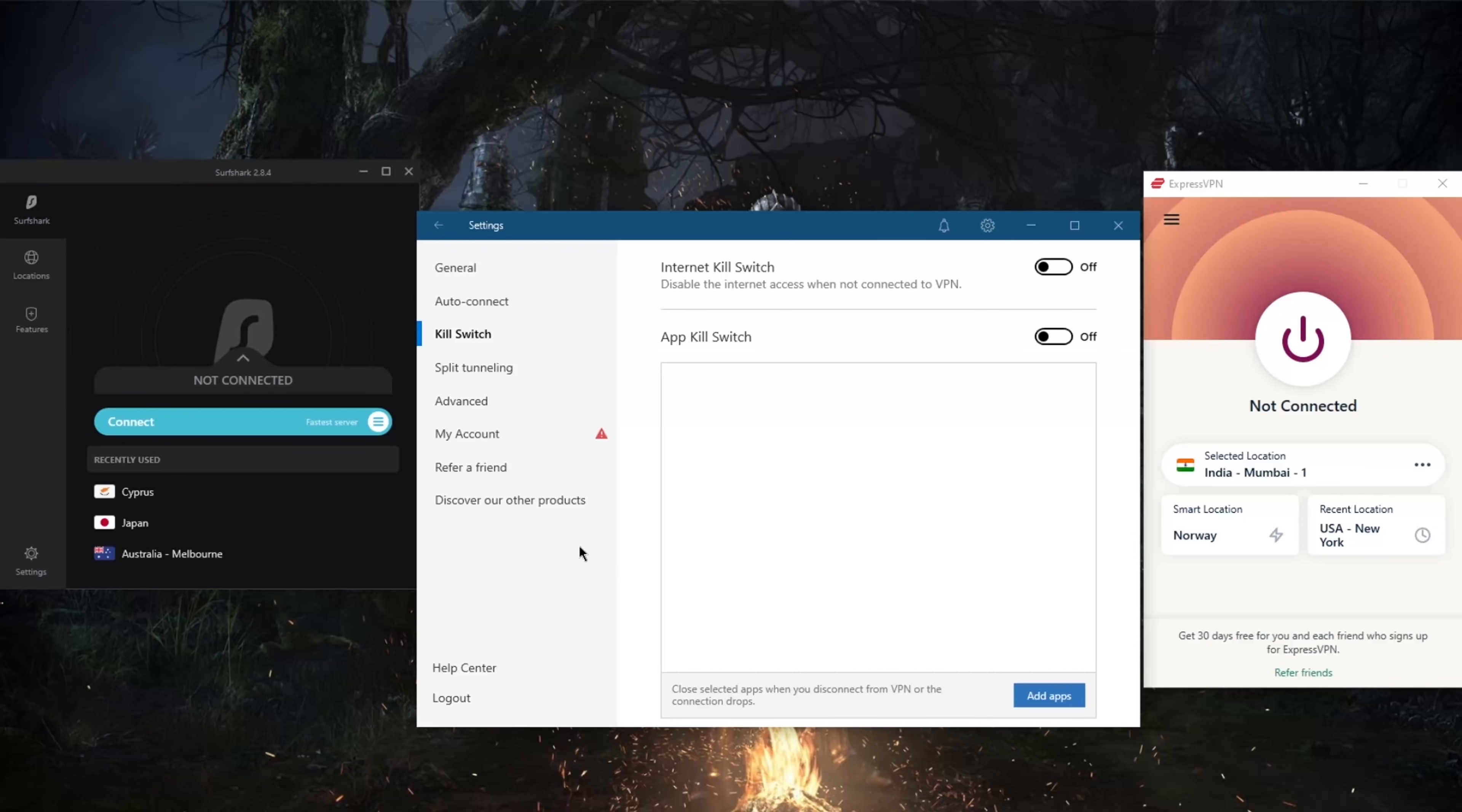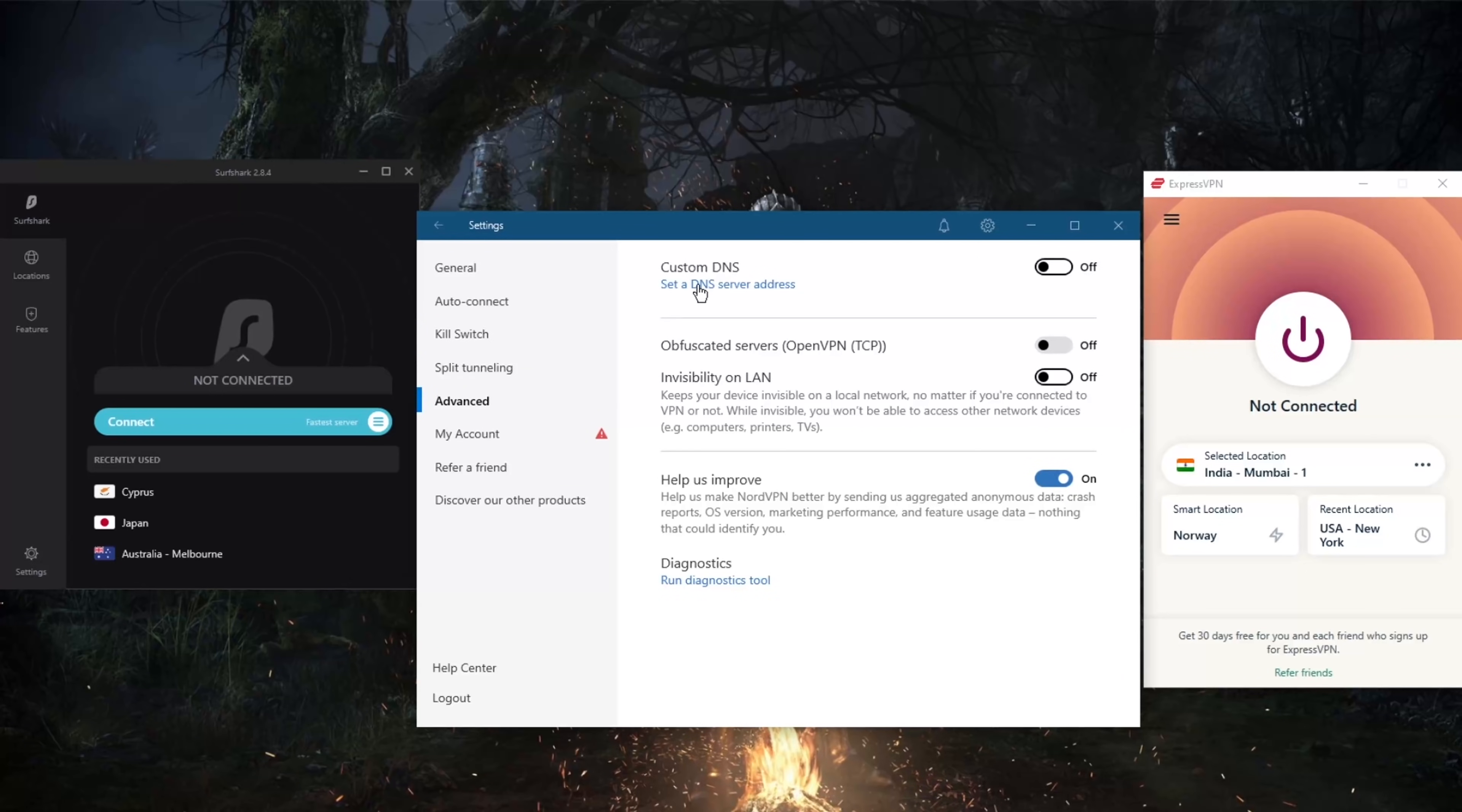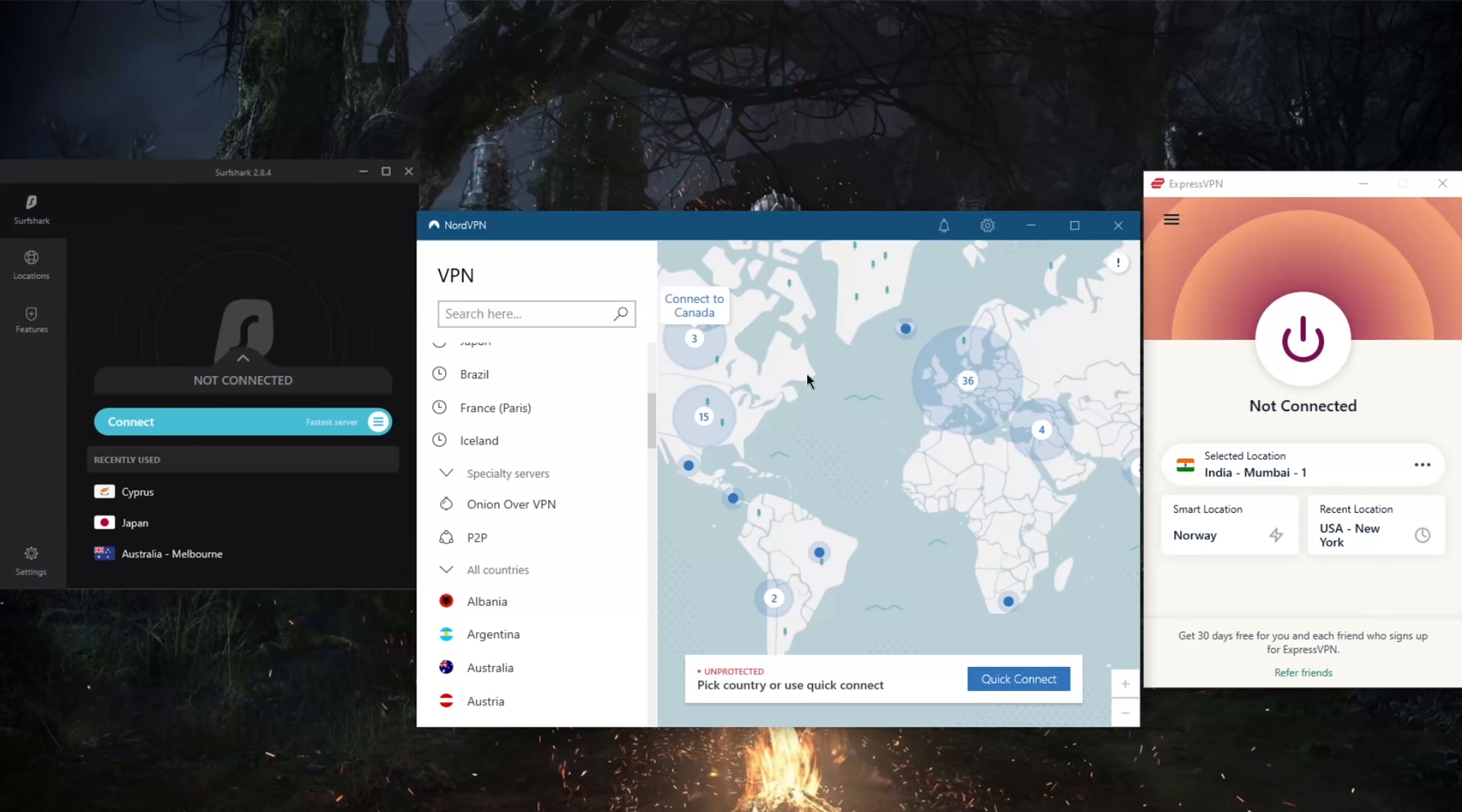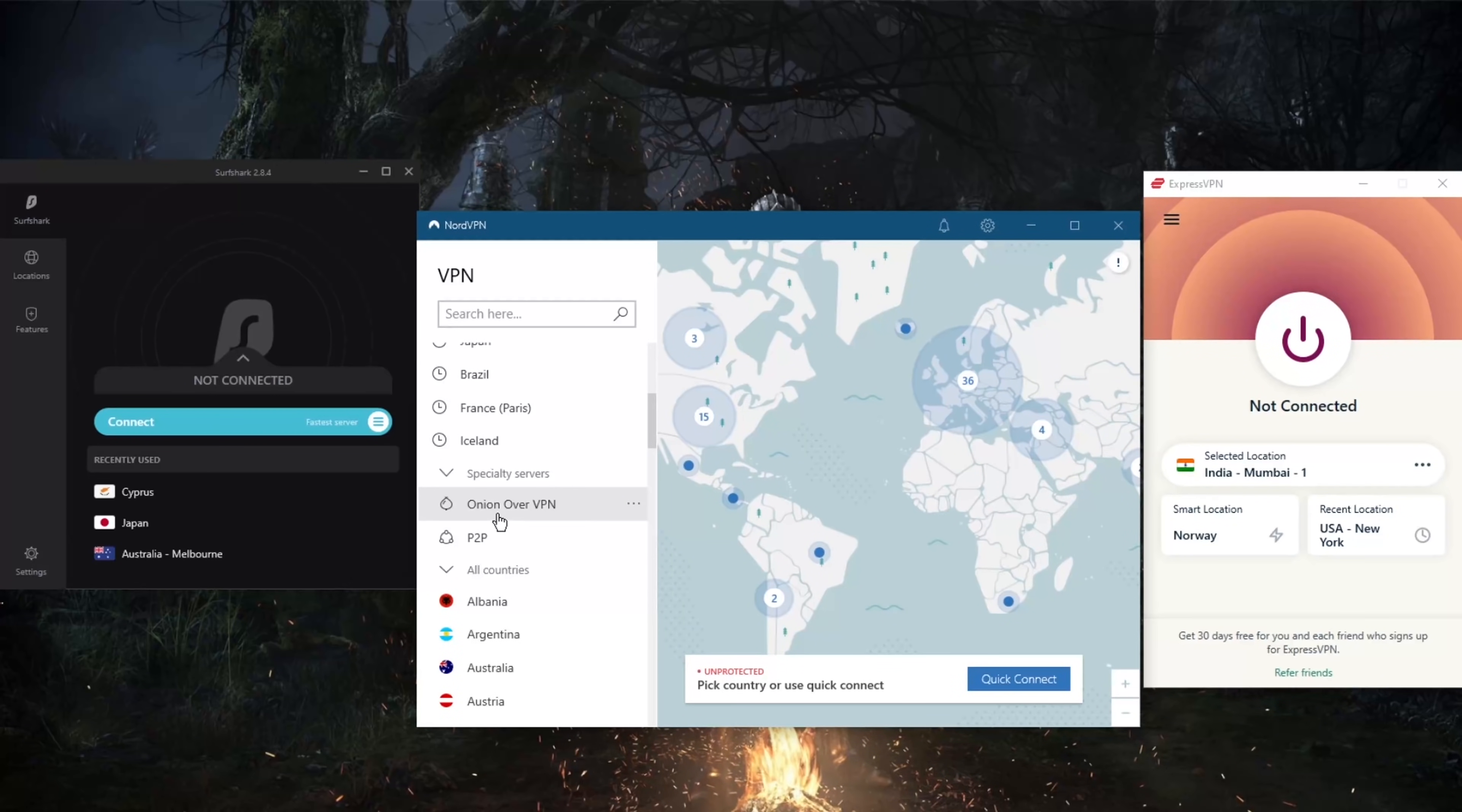You've got custom DNS which can be useful to some if you guys are interested in that. And when it comes to obfuscated servers, you can just use these in case the regular servers don't work. Obfuscation is always on by default with ExpressVPN, so that's not something you have to worry about.